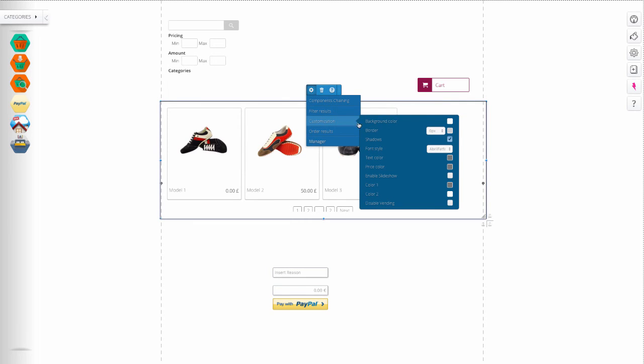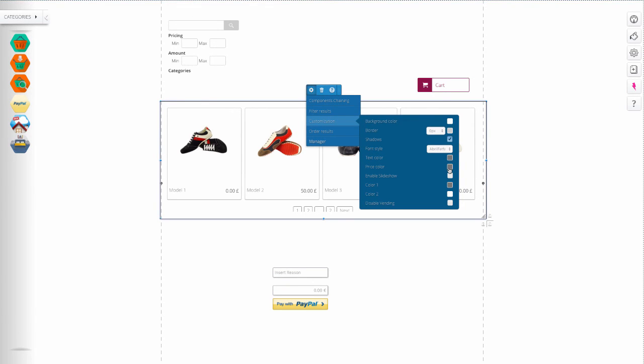Customize the background color of the screen, border, darkness, style and text color, the color of the price, enable the slideshow of photos of products.